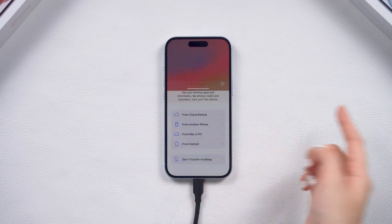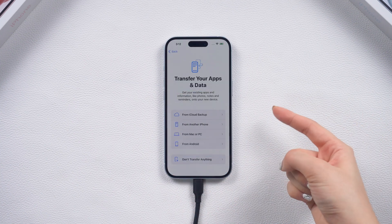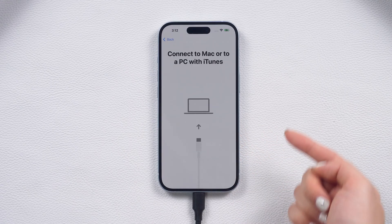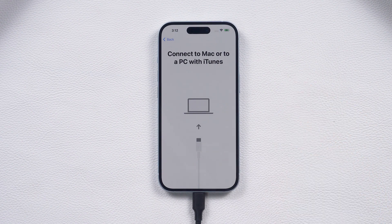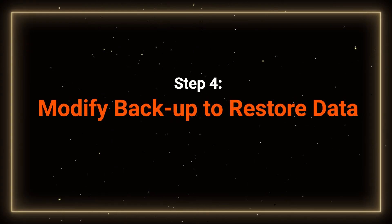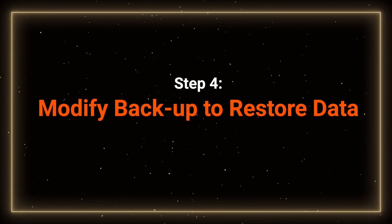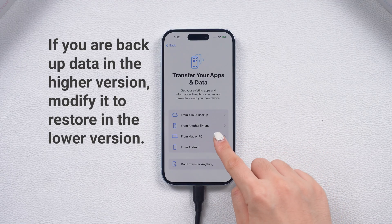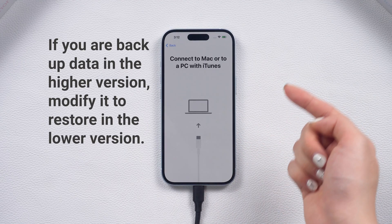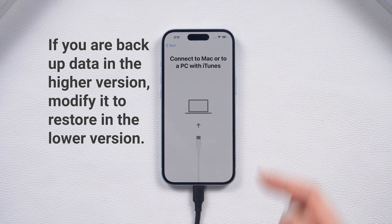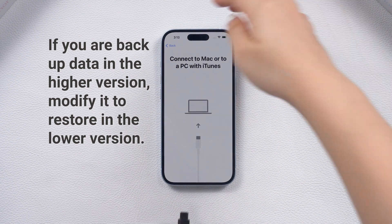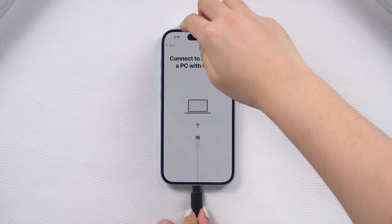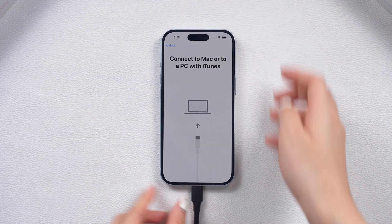After the downgrade, your phone is back to factory settings. Let's head to the data restore process. Step 4: Modify the backup. If you backed up your data with iOS 18 and your phone is now back to iOS 17.5, some modifications are necessary. If your phone is not detected in iTunes, reconnect it.